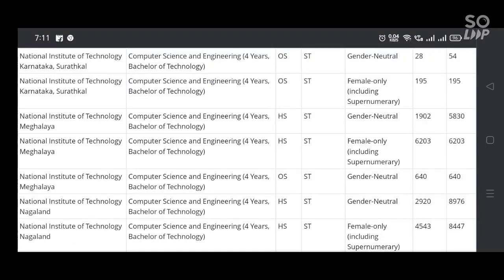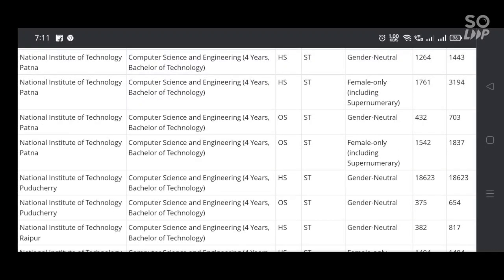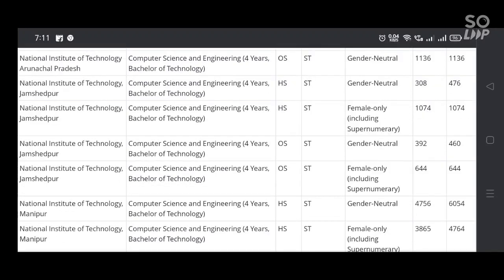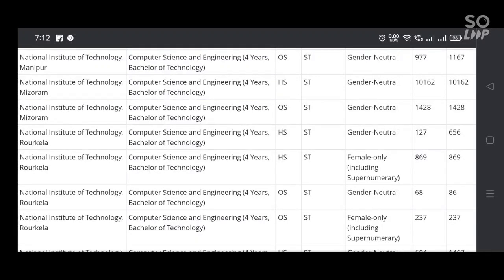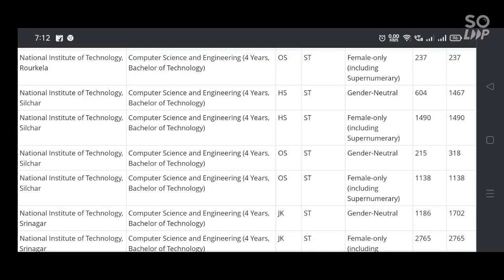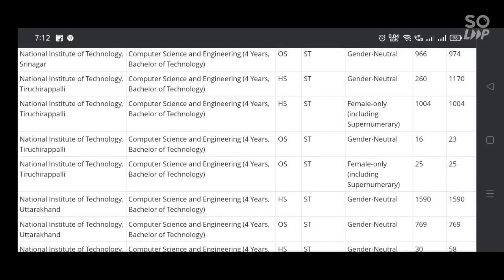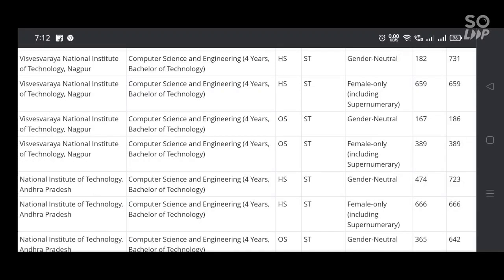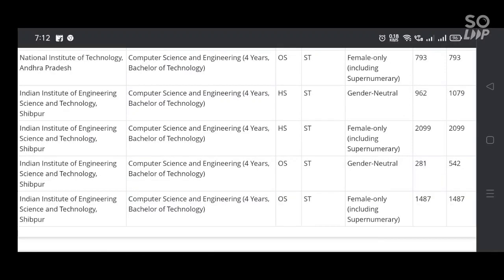For example, last year for open category the cutoff was 88 percentile, but now it is 90.77 percentile — the cutoff has gone up this time. So you can compare with somewhat lesser ranks compared to last year. All the best to all the students for your advancement. Thank you students.